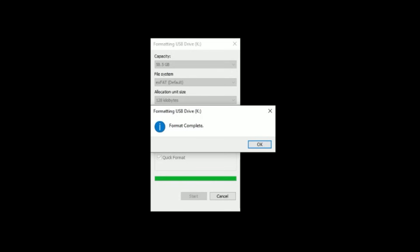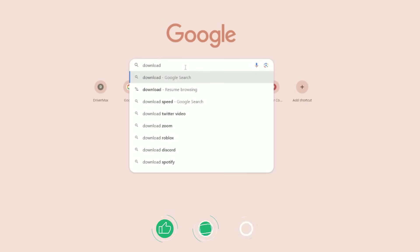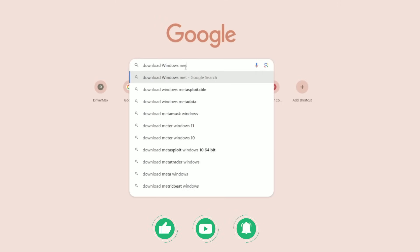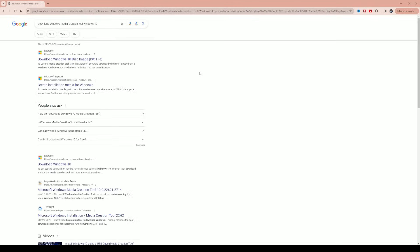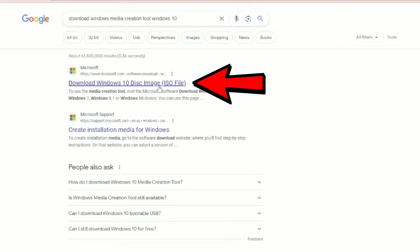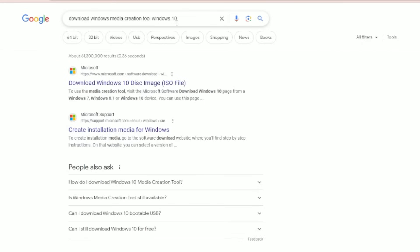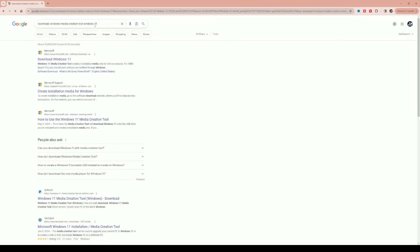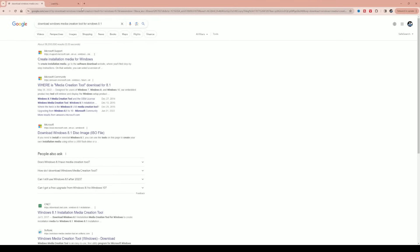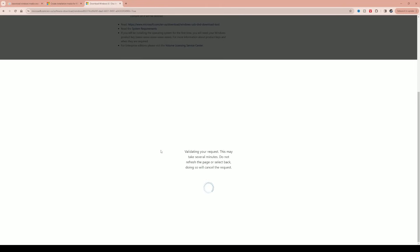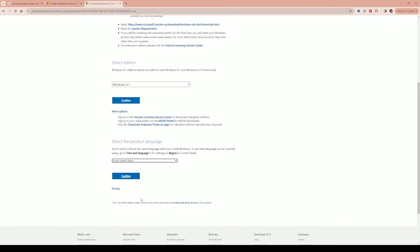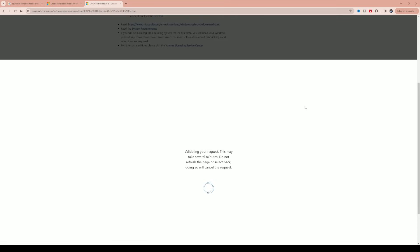Once formatting is complete, go to Google and type in 'download Windows Media Creation Tool' followed by Windows 11 or 10, depending on what version you have. The very first link will point you to the Microsoft website. If you have Windows 8, go to the operating system that corresponds with your Windows version. The process is a little different for Windows 8, so I'll walk through that briefly.